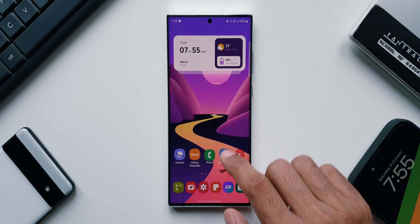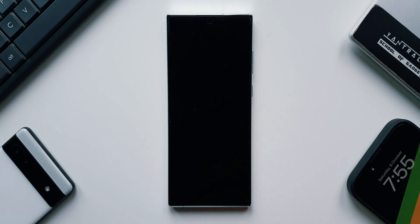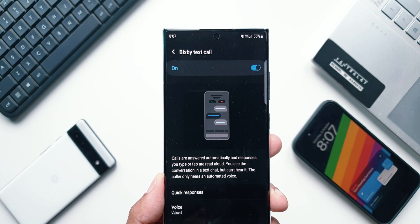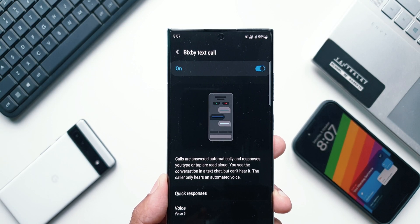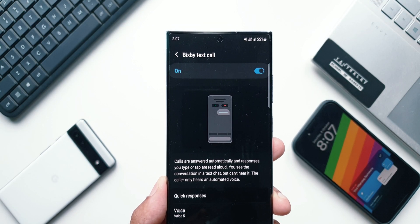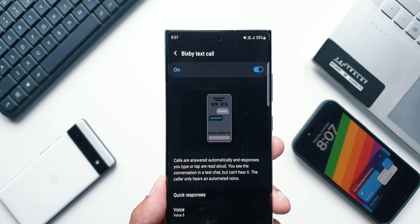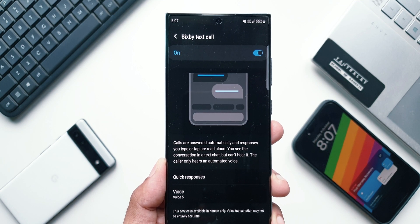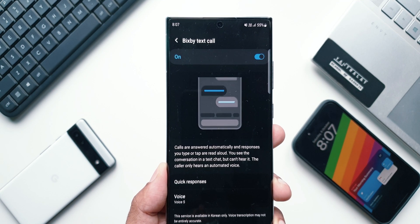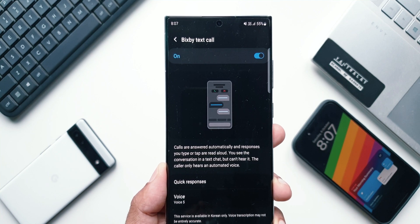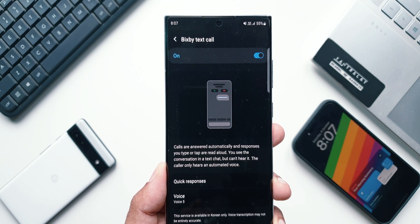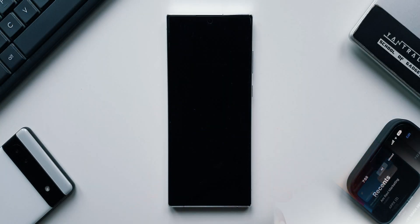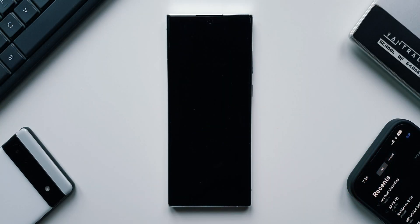Let me demonstrate this and show you how it works. Before enabling this feature we will have to download a set of languages — when you activate it, it will ask you to download the Korean language. I have already downloaded it just to check how exactly this feature works.